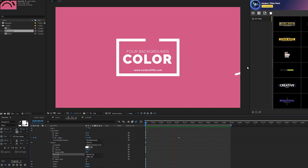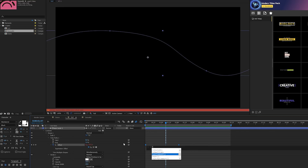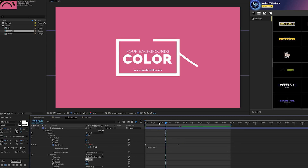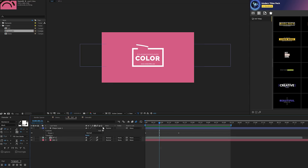Since we're doing an animated background, this needs to repeat. Alt-click the stopwatch for Offset and type in the expression: loopOut() — that's a capital O, open parentheses, close parentheses. This will run the animation and then repeat itself continuously, so we don't have to worry about additional keyframes. The line will keep looping forever.